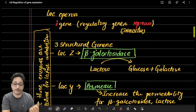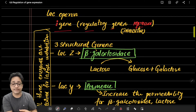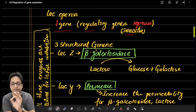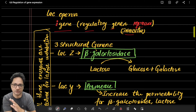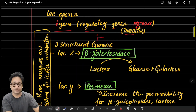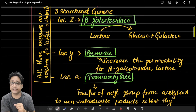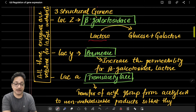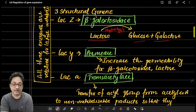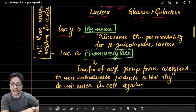Before studying the lac operon, we must understand the types of genes involved. The i gene is a regulatory gene that produces a repressor — an inhibitor that binds to the operator and does not allow the lac operon to work. There are three structural genes: lac Z, responsible for beta-galactosidase, which hydrolyzes lactose into glucose and galactose; lac Y, which enables synthesis of permease — increasing permeability and entry of lactose into the cell.